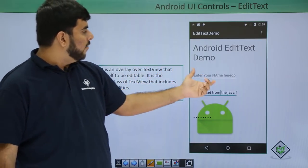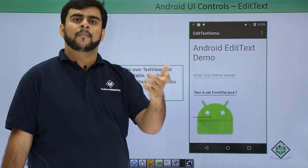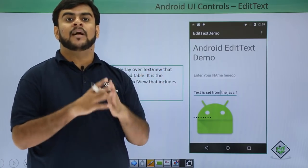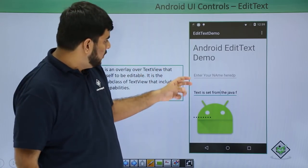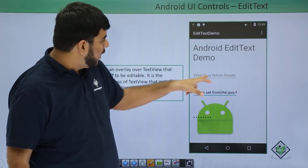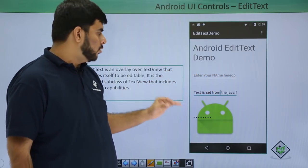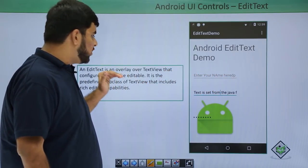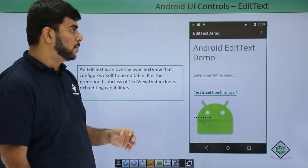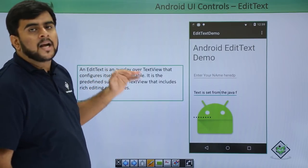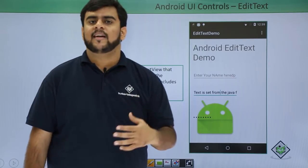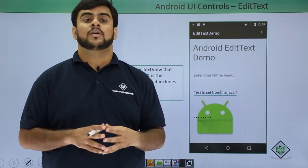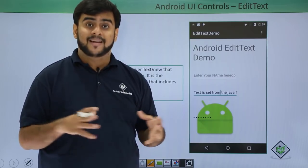So what is the EditText? When you see some input or some text that can have some input, it's something like this—you can enter the values over here. EditText is basically an overlay over the TextView and it is editable in nature. The best part about EditText is that it has some rich editing capabilities.